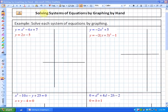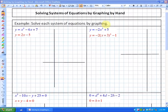In this lesson, we're going to be looking at solving systems of equations by graphing by hand. In these four examples, we're going to do exactly that. These are systems of equations because there are two of them. In this particular case, we're asked to solve each system by graphing. The first one is a quadratic because of the squared, and the second one is a linear function because it doesn't have a squared on it.